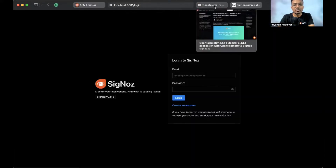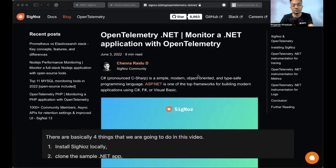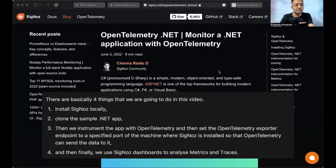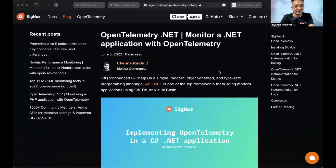For the purpose of this video we will be following this blog: 'Monitor a .NET application with OpenTelemetry' — links will be in the description below. Before we move forward, there are four things we need to understand. First, we'll install SigNoz. Second, we'll clone the sample .NET application. Third, we'll instrument the app with OpenTelemetry. And then we'll set the OpenTelemetry exporter endpoint to a specified port of the machine where SigNoz is installed. Finally, we will use SigNoz's dashboards to analyze metrics and traces.